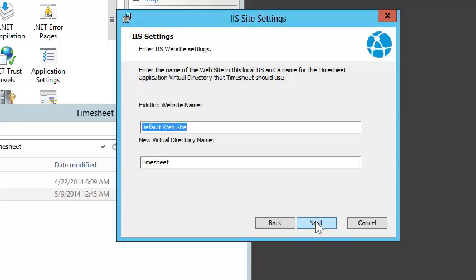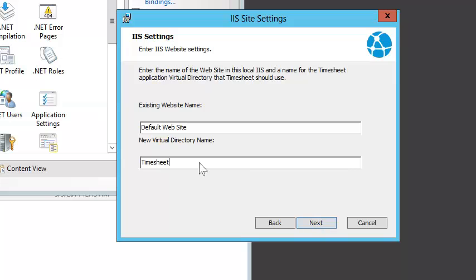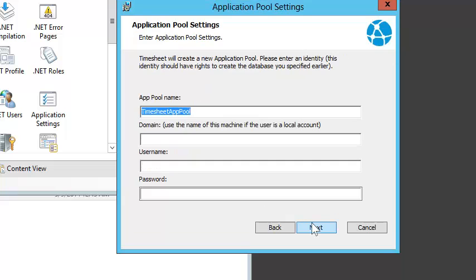For IIS, we have to tell Timesheet which website we'd like to install Timesheet under. We'll also want Timesheet to install it under a new virtual directory called Timesheet. We need to give Timesheet credentials for the application pool.